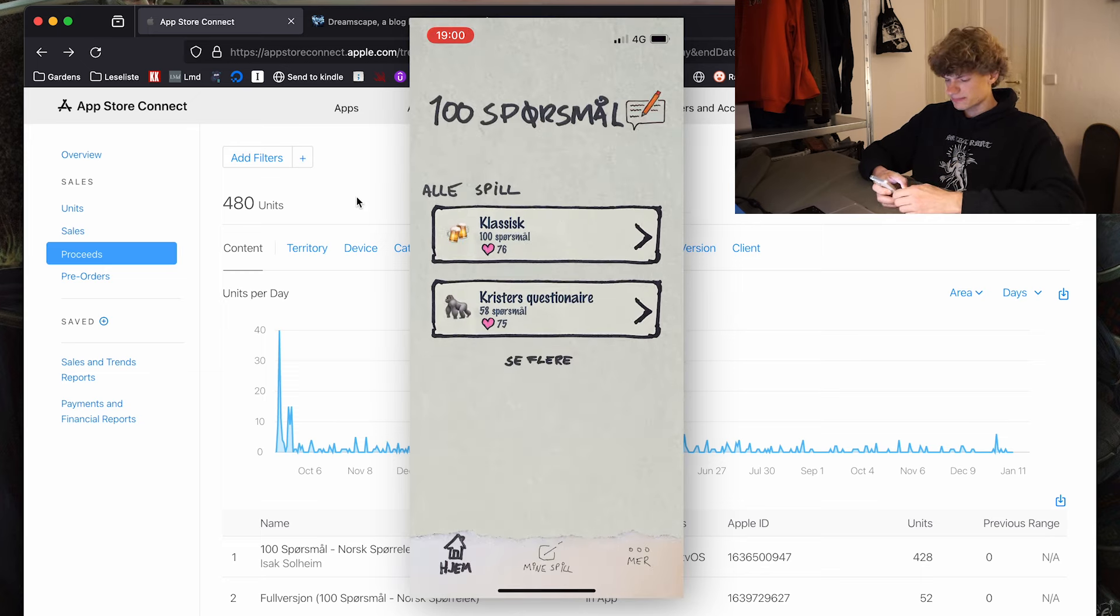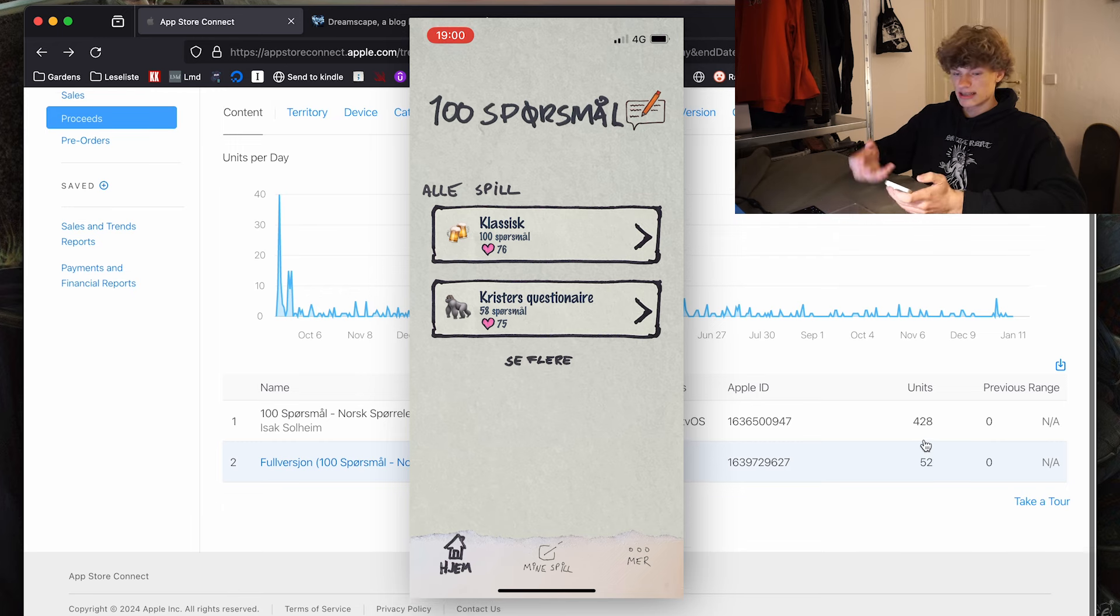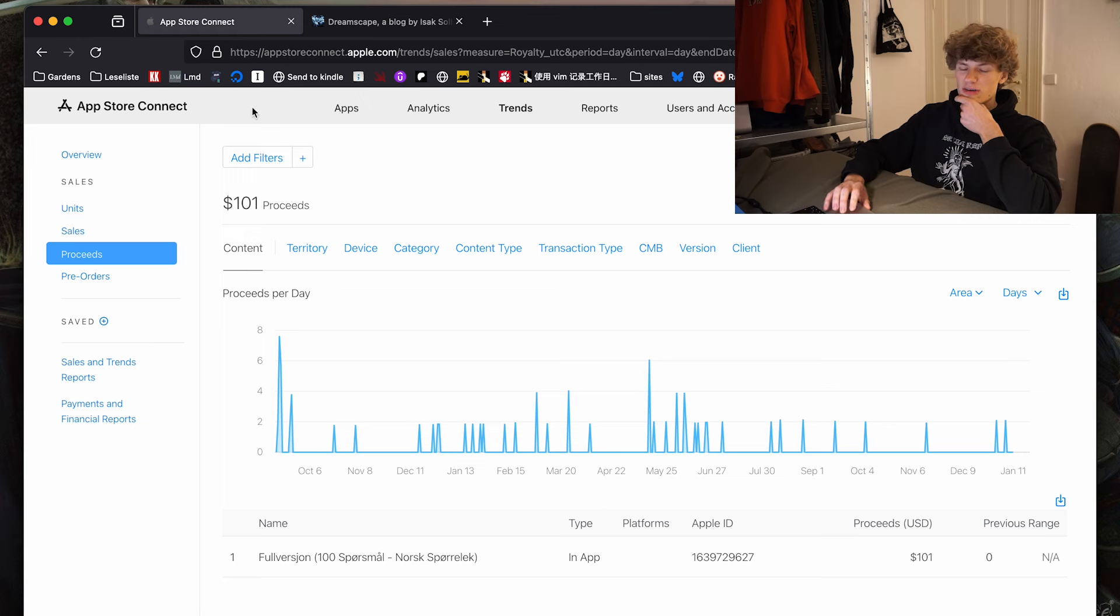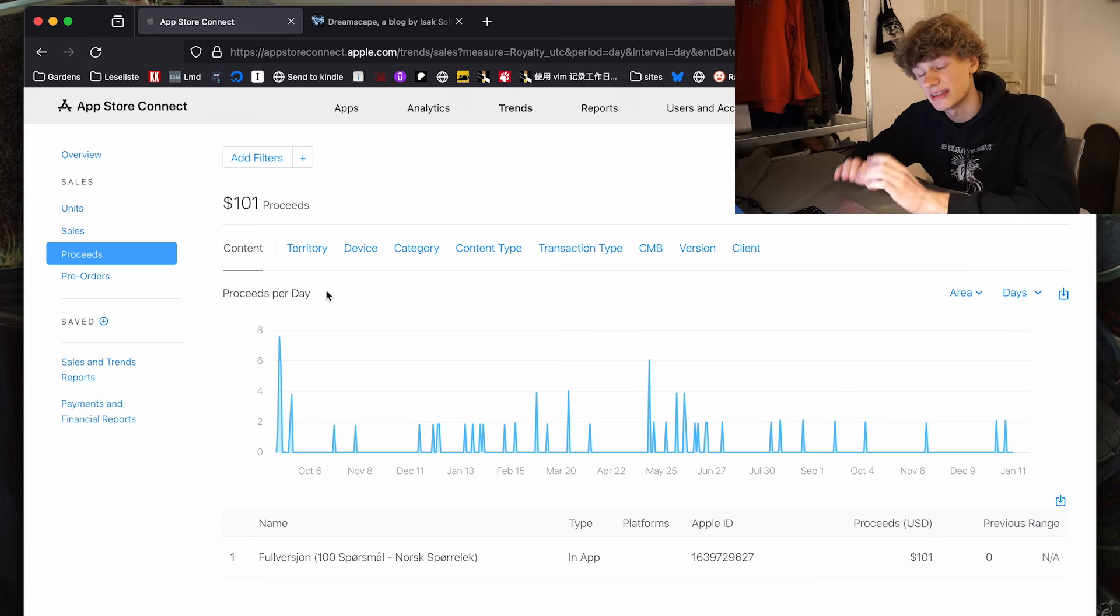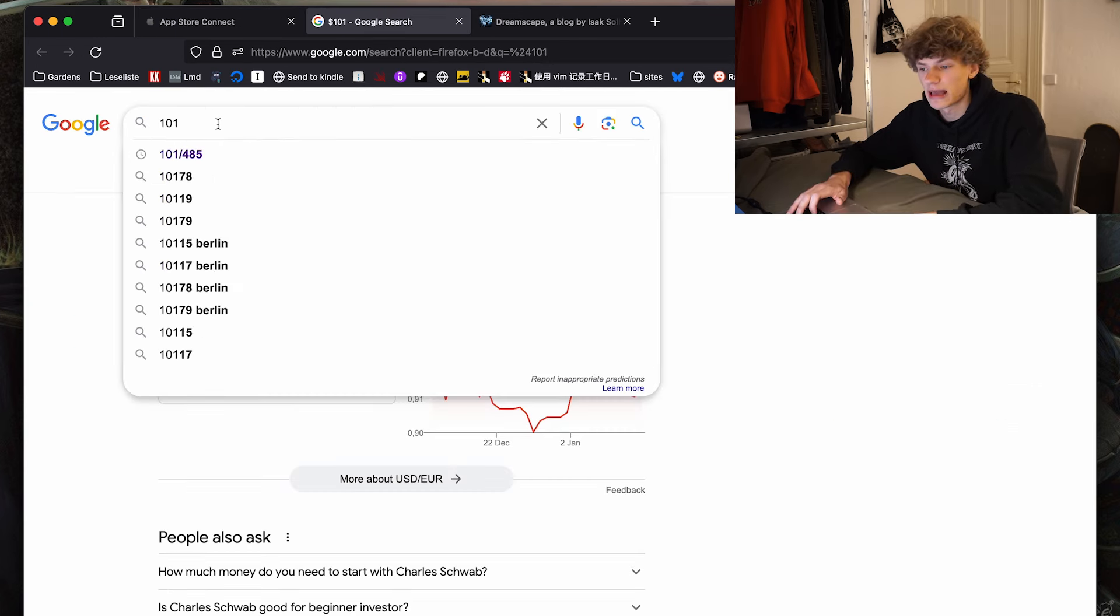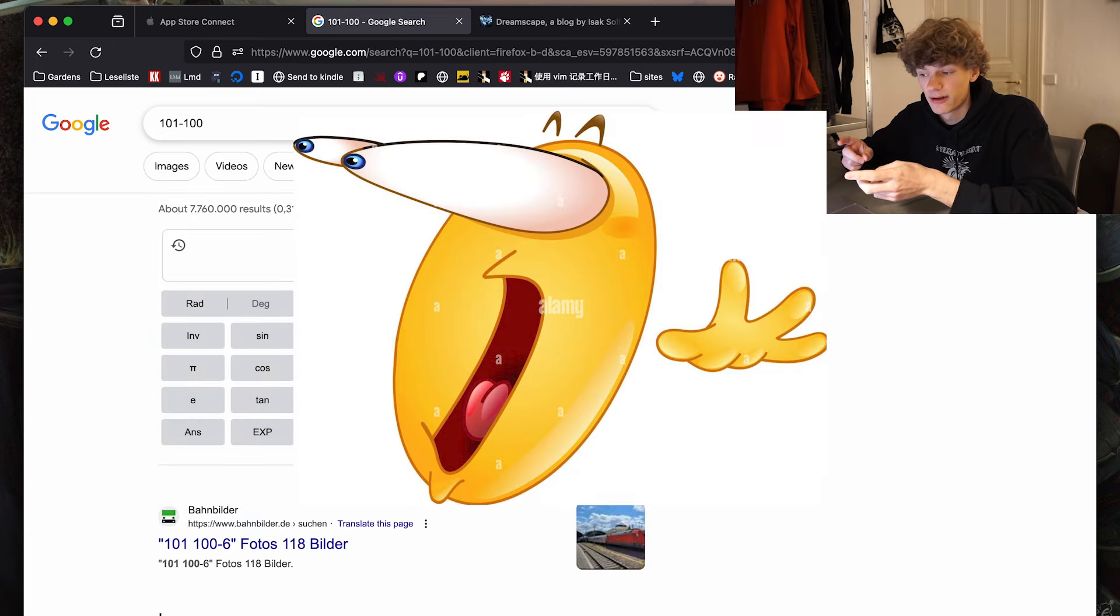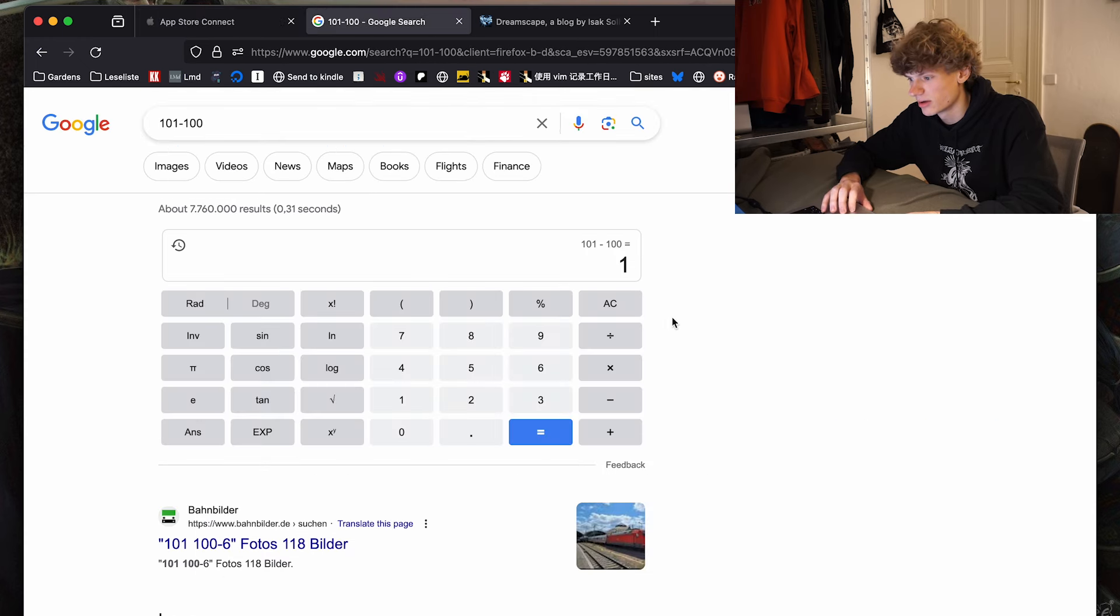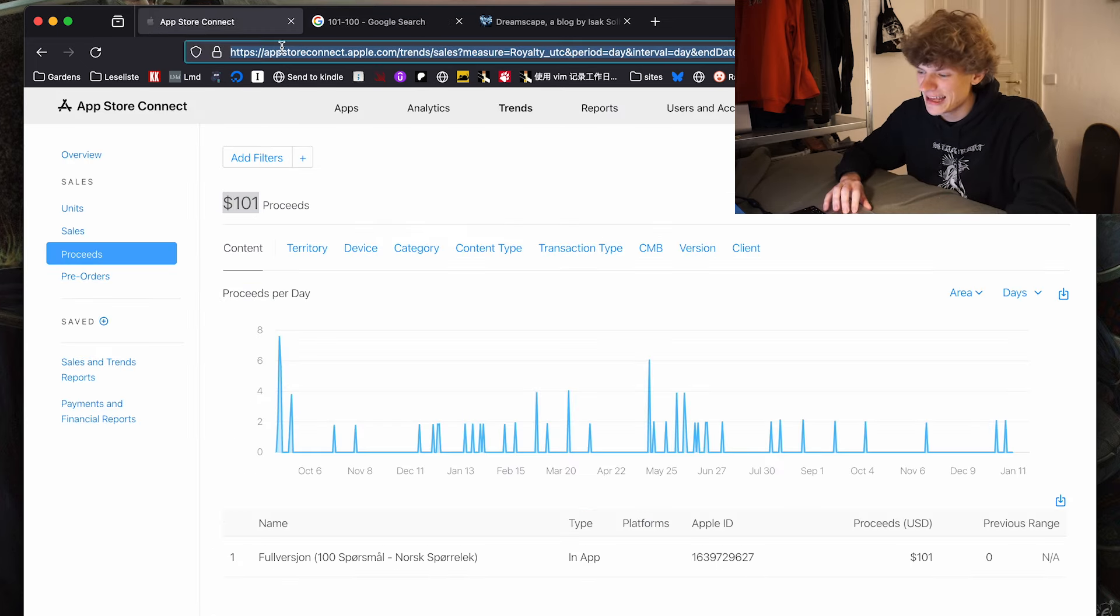So is this business model working? I actually think so, considering that almost 10% of the users has bought the full version. A lot of people in my previous video pointed out that you have to pay $100 a year for an Apple developer membership, which you need in order to publish stuff on the App Store. And that is true. So if I take that into account, I have made $1. And that's even not true because this is over two years. So I've actually lost $99.